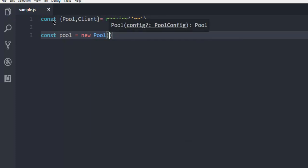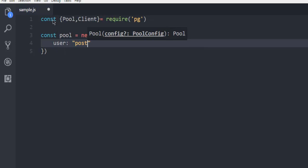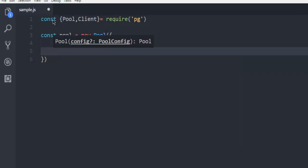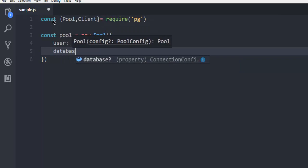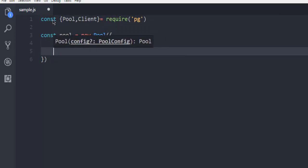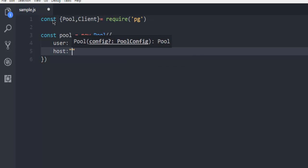First parameter is user, which will be Postgres. Then you have to specify the database or you can also show host first. So host is localhost.